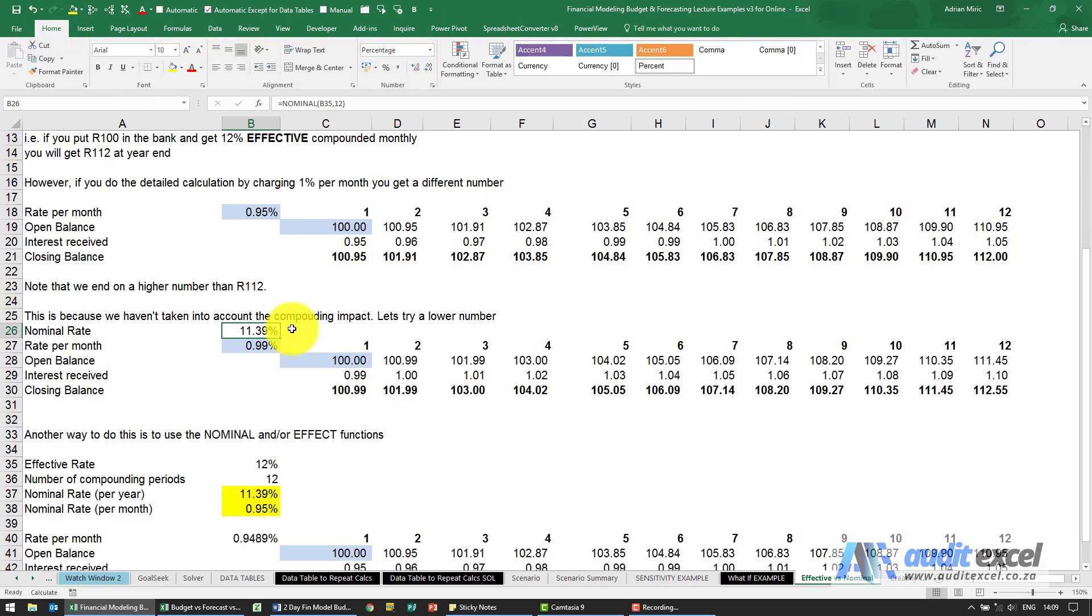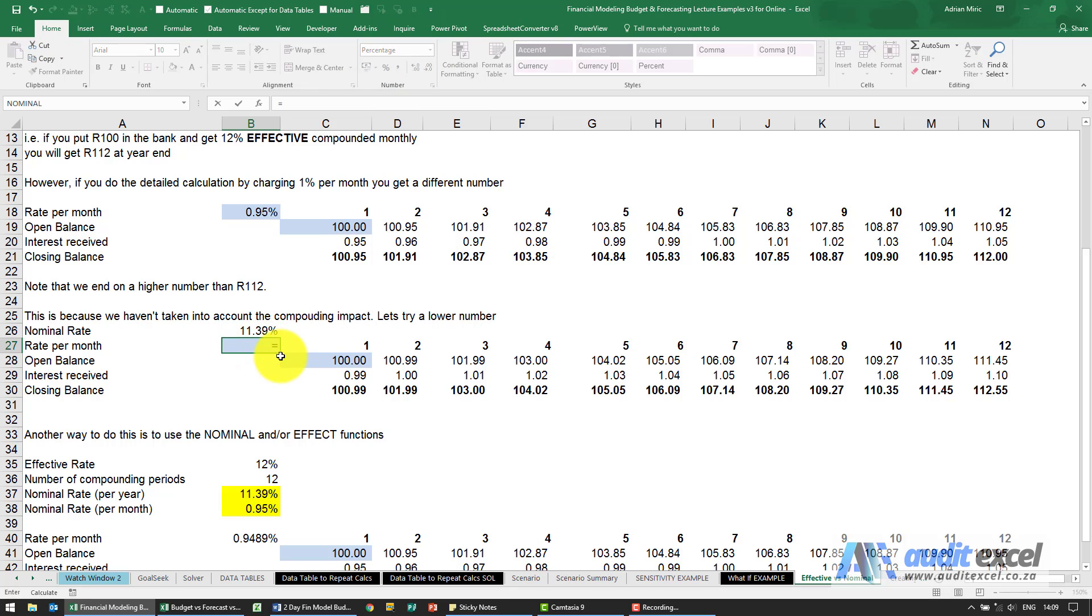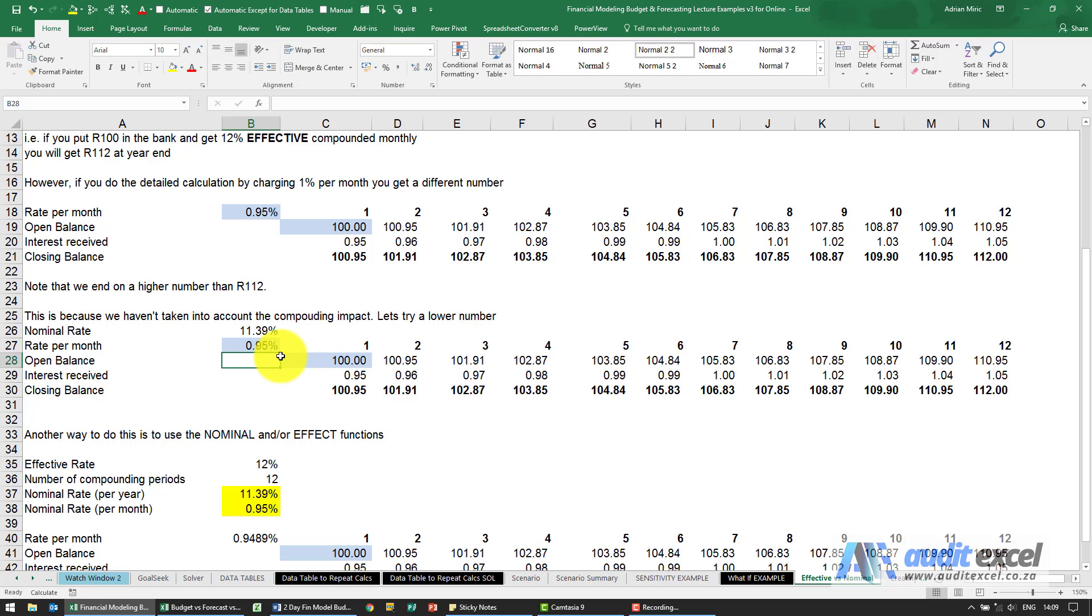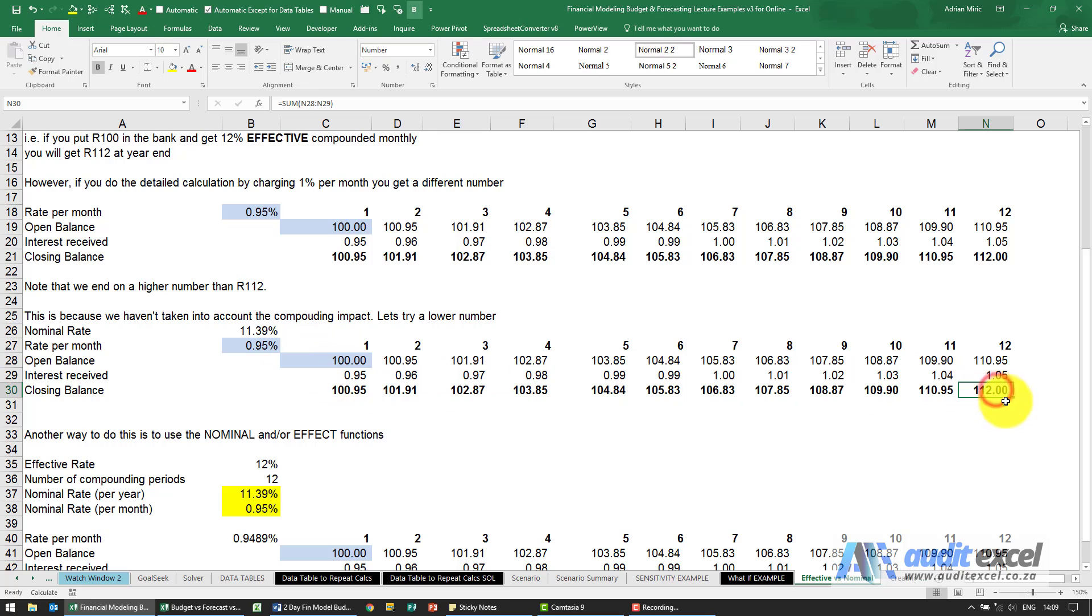And I know that that's the nominal rate, so what I should do is take the nominal rate divide by 12, and you'll see that now compounded monthly ends up with the correct number.